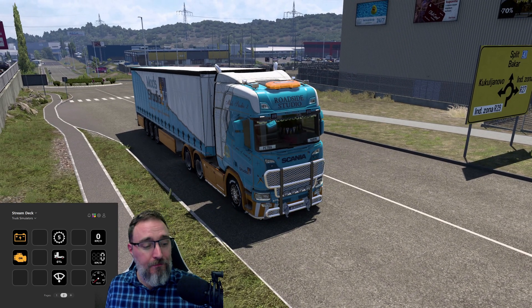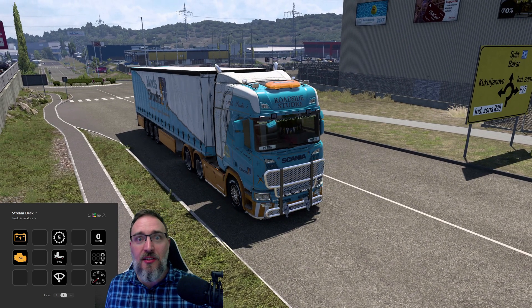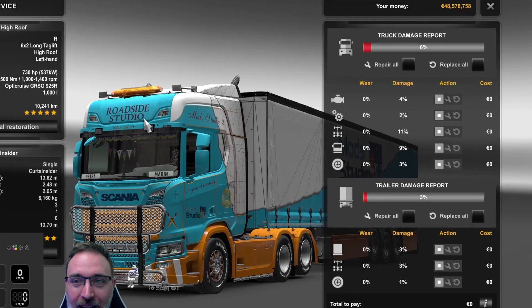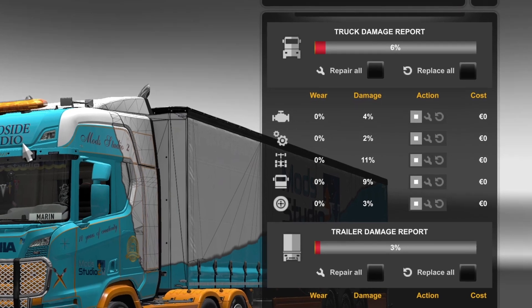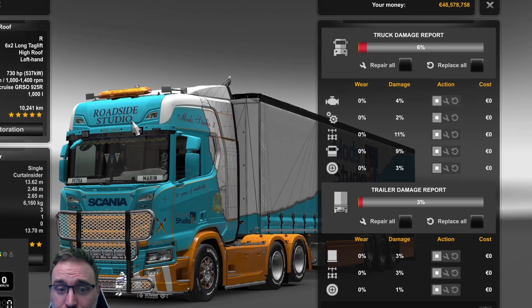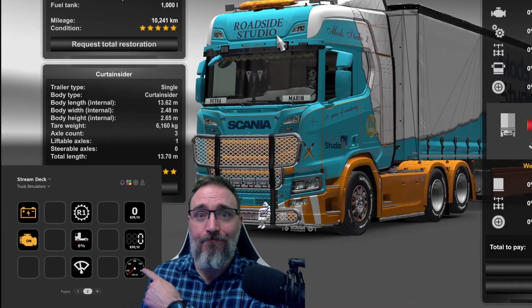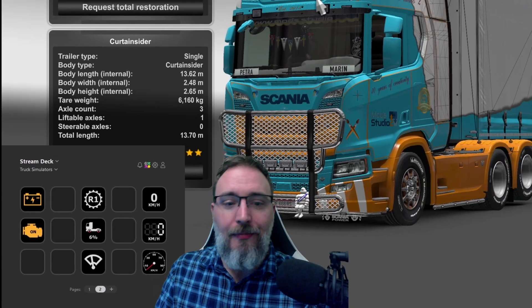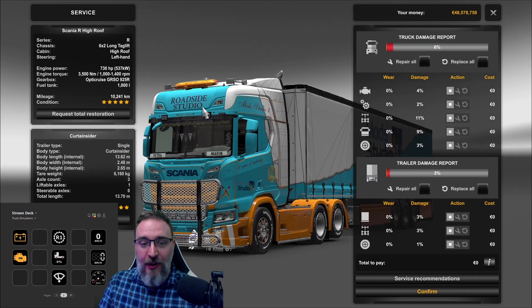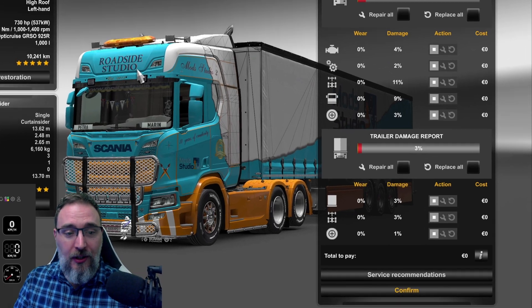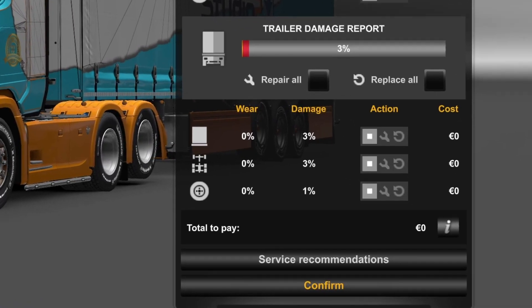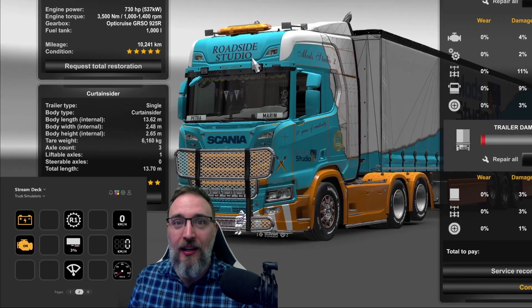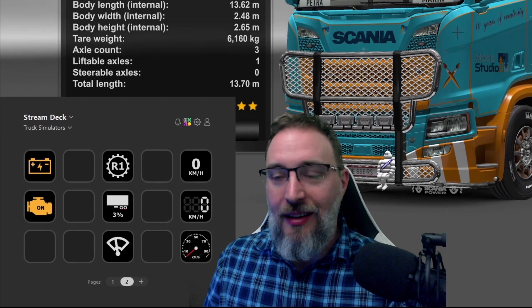I can actually show you that — let's teleport to the service. We're now at the service area and you can see that my truck damage report says six percent. And if you check the button, it also says six percent. If I switch to my trailer, you can now see the damage report value matches.